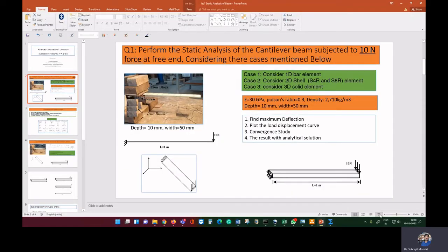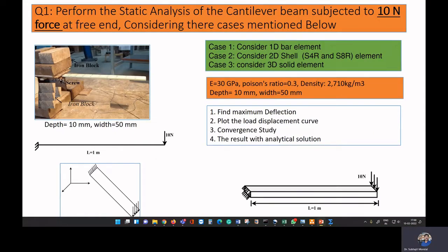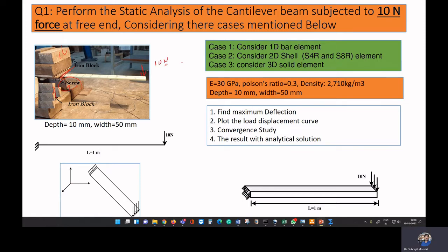We are going to model this beam in Abaqus. The beam is fixed at one end — we use screws to achieve the fixed condition and apply a heavy iron block to attain proper fixity. Then we apply our 10 newton force. The material property we use is Young's modulus of 30 GPa and Poisson's ratio of 0.3.